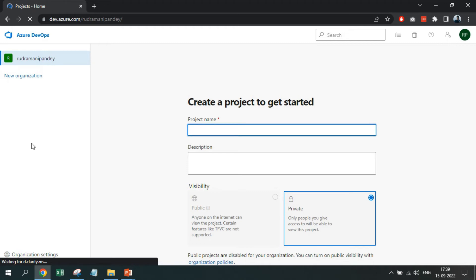Now, here you need to provide your project name and description. This project will create a repository.